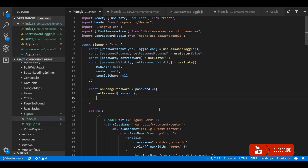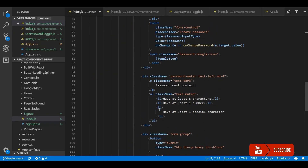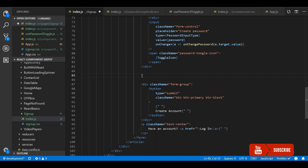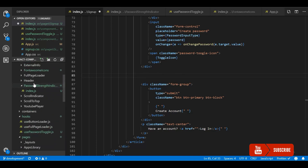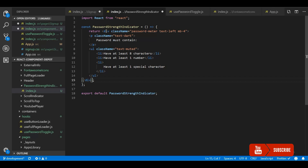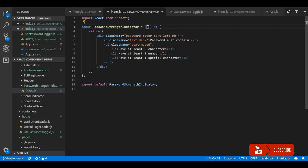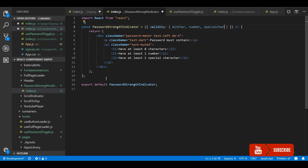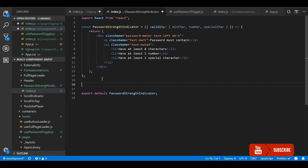Now here we're going to apply the validation. For this, let's first move this to another component. I've created a component called PasswordStrengthIndicator — I'm going to move the whole UI to that separate component, which will in turn accept the validity object that we created in the main component. We'll destructure all three things: minimum character, has number, and has special character.